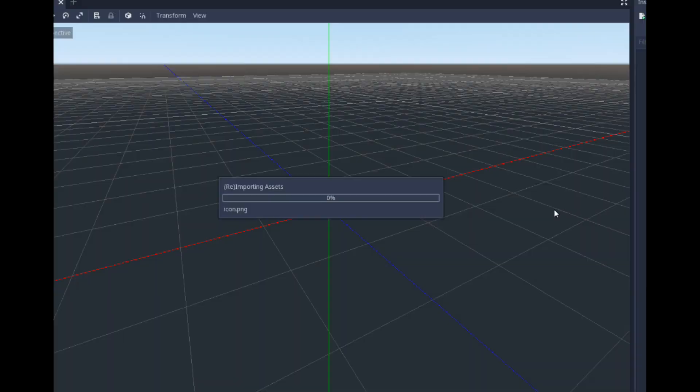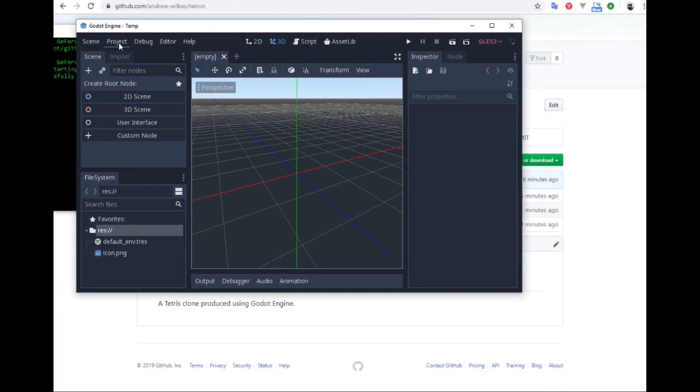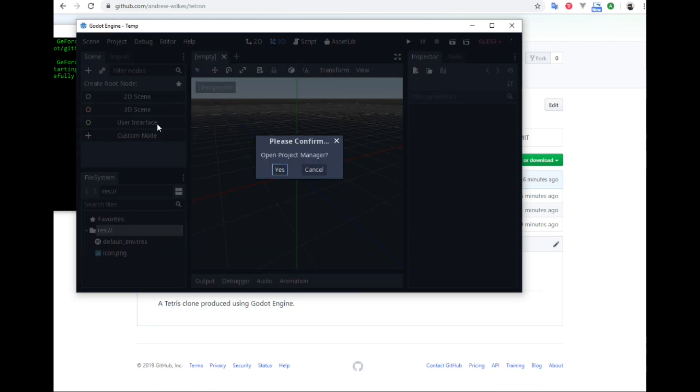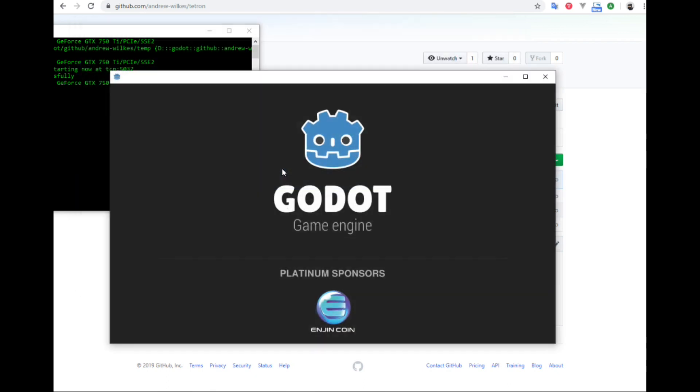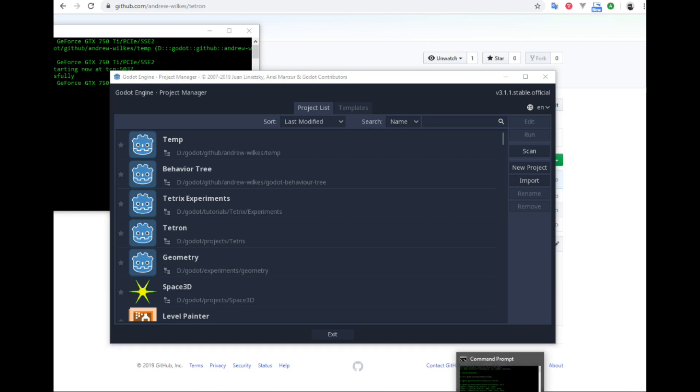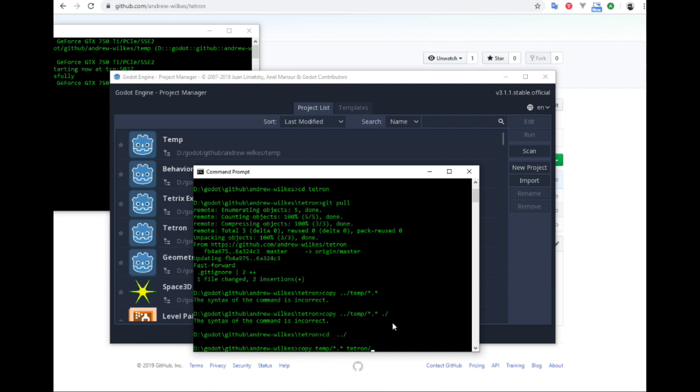So we don't want to use this project yet. So we will go project quick to project list. And I'm doing things from the command prompt because I don't want to show all my file system, but you would probably do this in Windows Explorer rather than the way I am doing it. Let's copy all the files from temp directory into the Tetron repository.